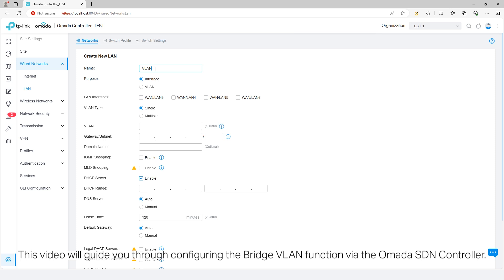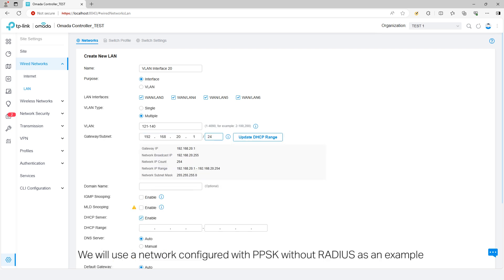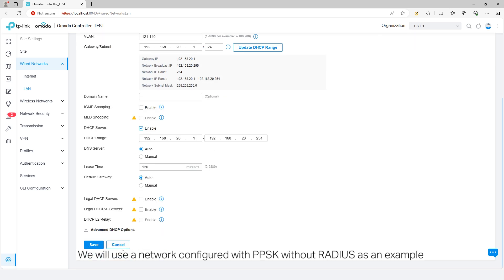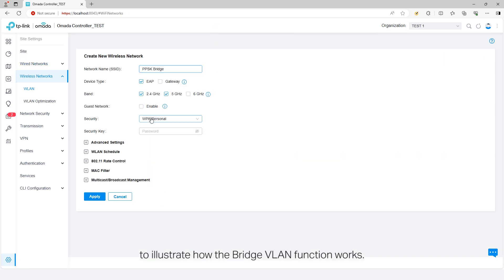This video will guide you through configuring the Bridge VLAN function via the Omada SDN controller. We will use a network configured with PPSK without radius as an example to illustrate how the Bridge VLAN function works.